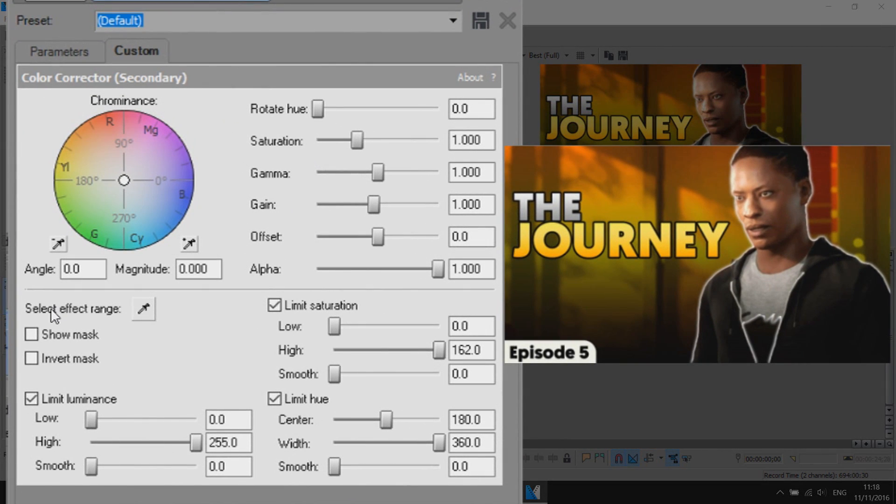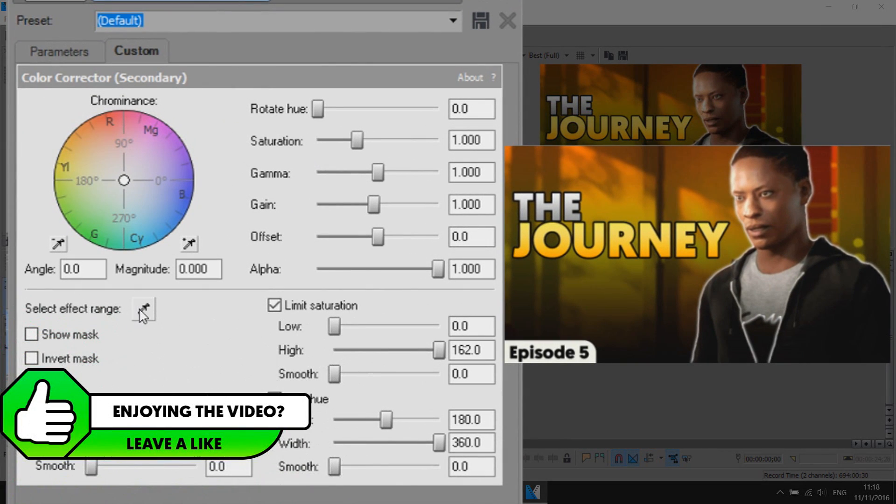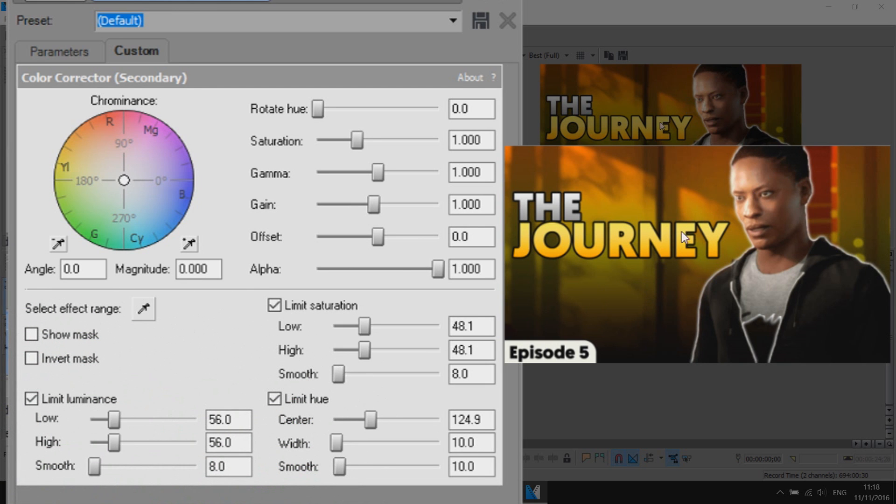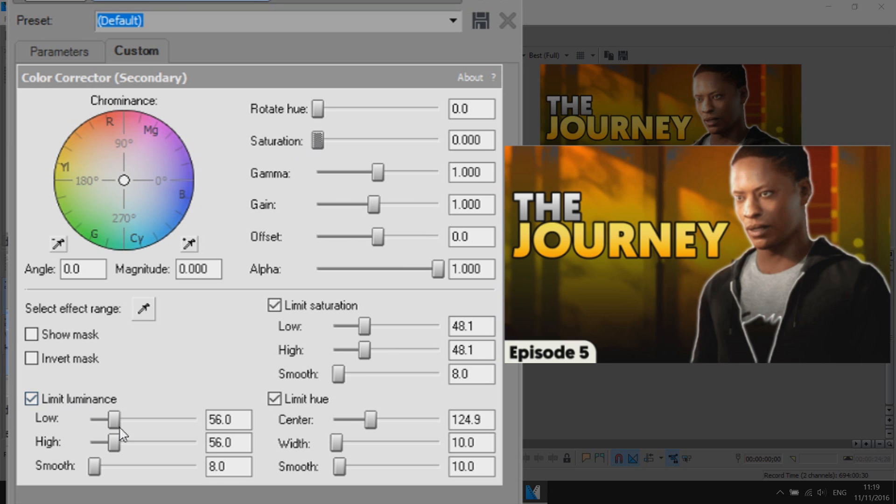So as you can see here it says select effects range, I'm going to select this and of course the colour we want to keep is on his face. So I'm going to select his face by left clicking and now what we're going to do, where it says saturation we're going to turn it all the way down, where it says limit luminance make sure it does have a check, turn the low all the way to zero, turn the high all the way to max.